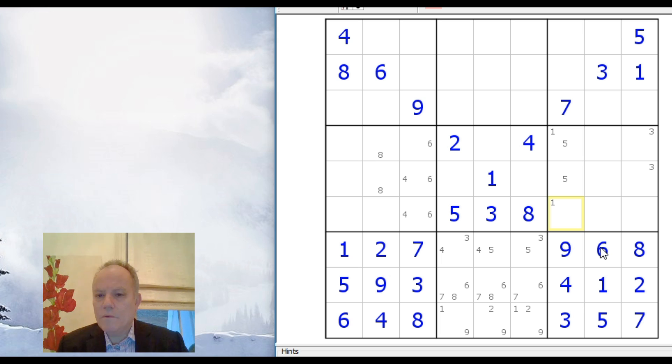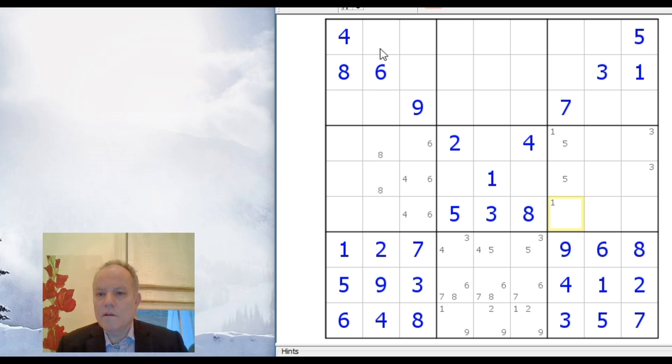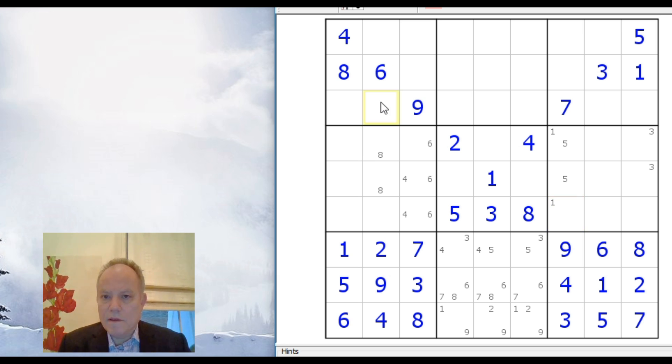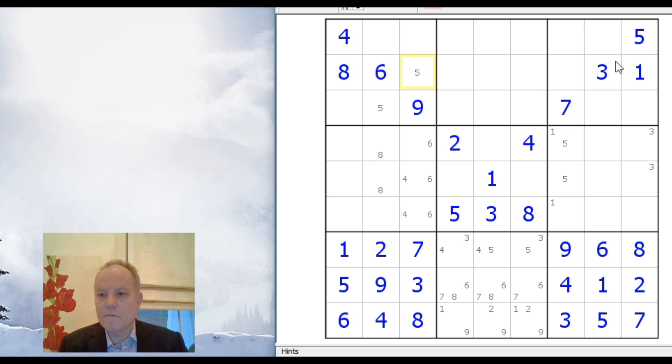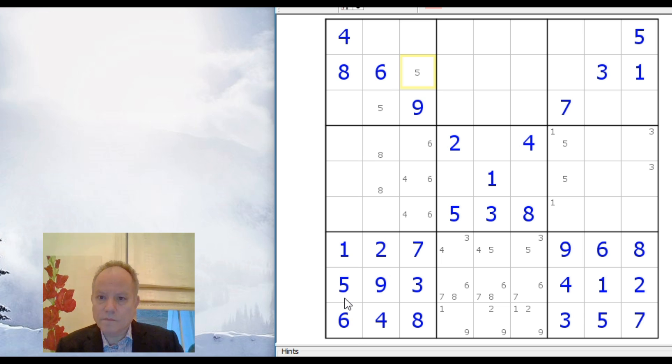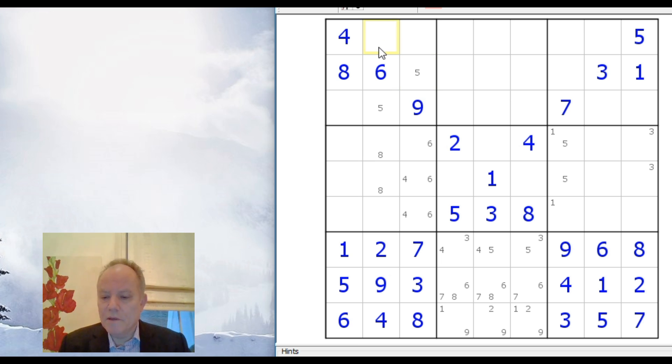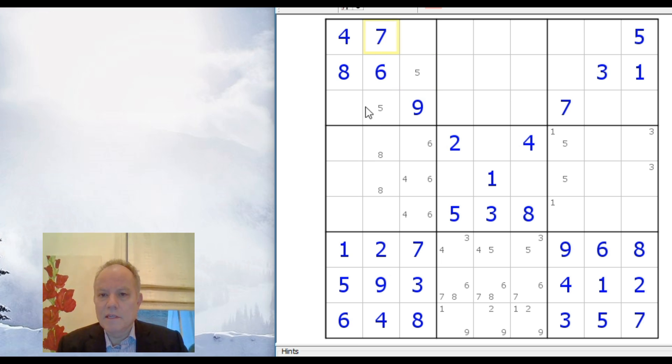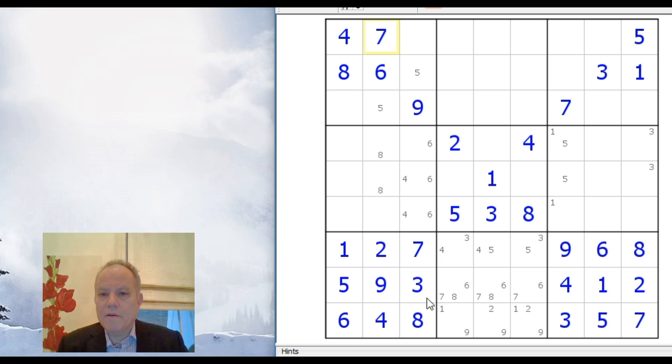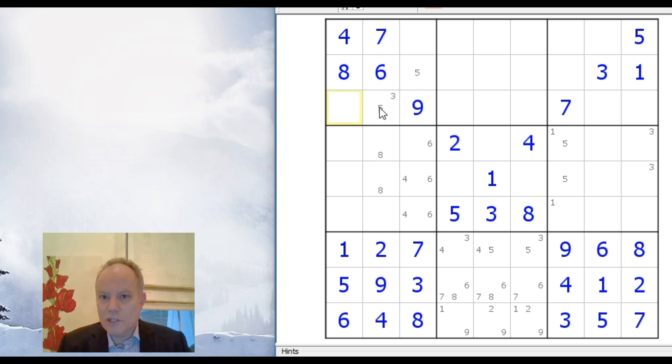That wasn't all that helpful but maybe I'm missing something here. 4, 6, 9, 8. 5 up here has to be either in that cell or that cell or that cell from this 5 and this 5. And 7 in this box up here, there's only one cell for that.